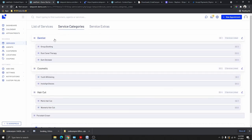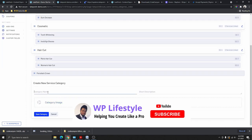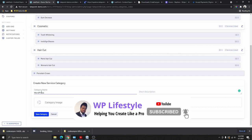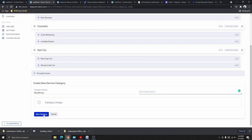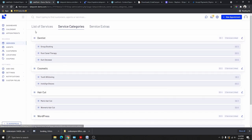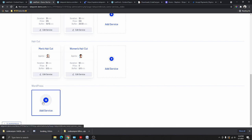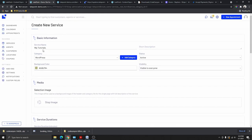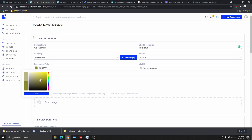We have categories like Dentist, Cosmetic, and Haircut. Let me add a new category called WordPress. Give it a short description or image if you want, then click Save Category. Now the WordPress category appears. To add a service under it, go back to the service list, find the WordPress category, and click Add a Service. Give your service a name — I'll call this one WP Tutorials — and add a description if you want.